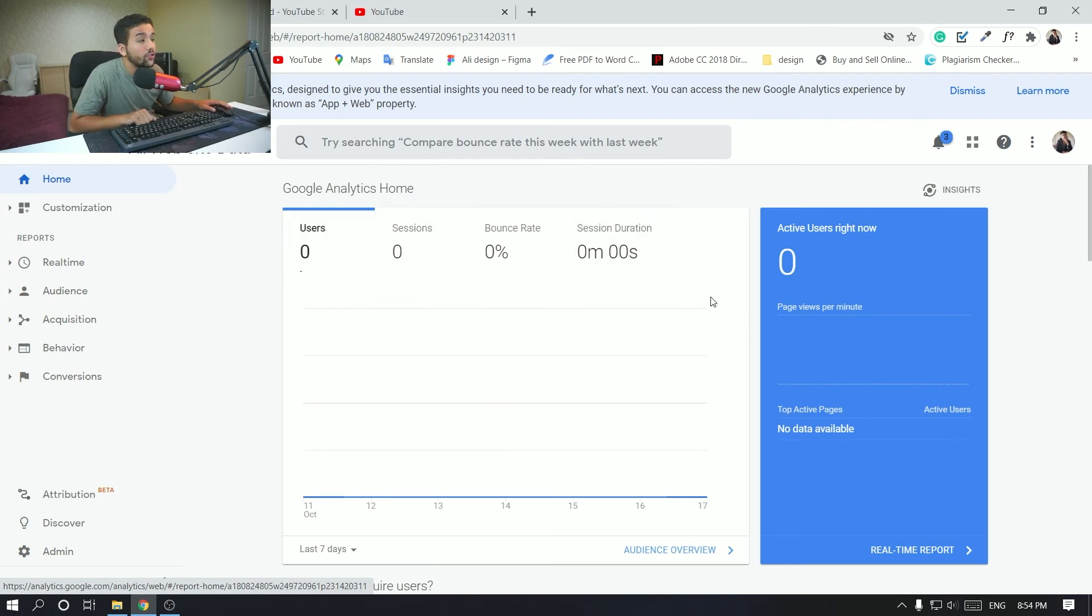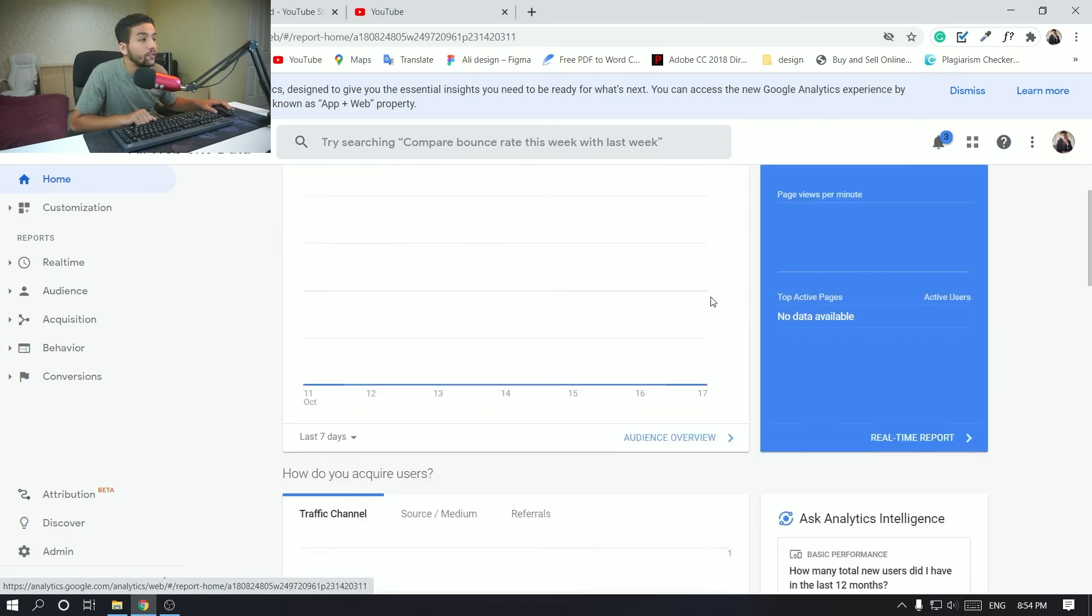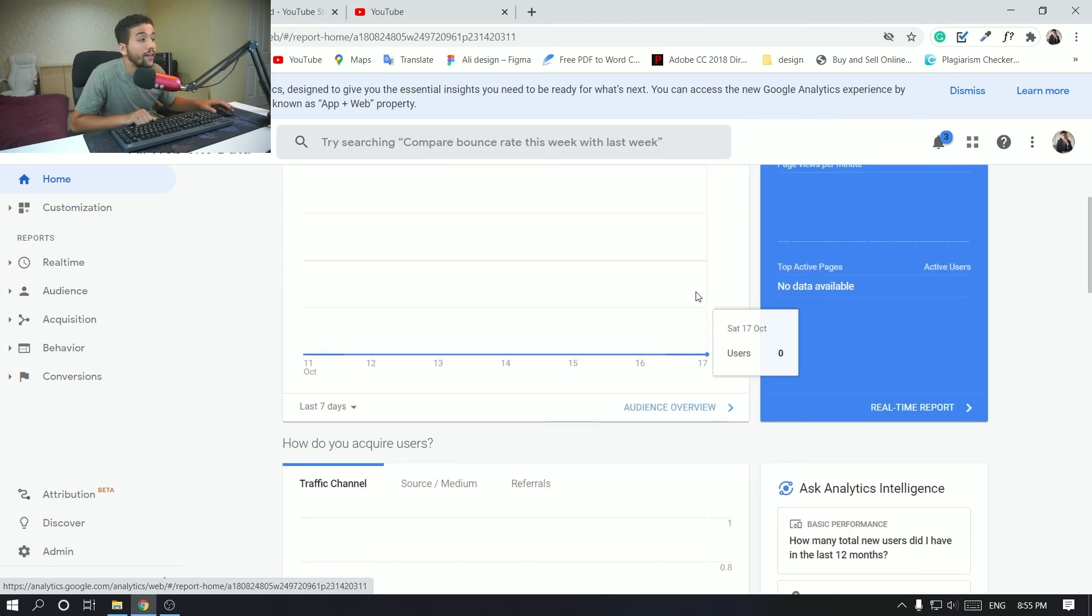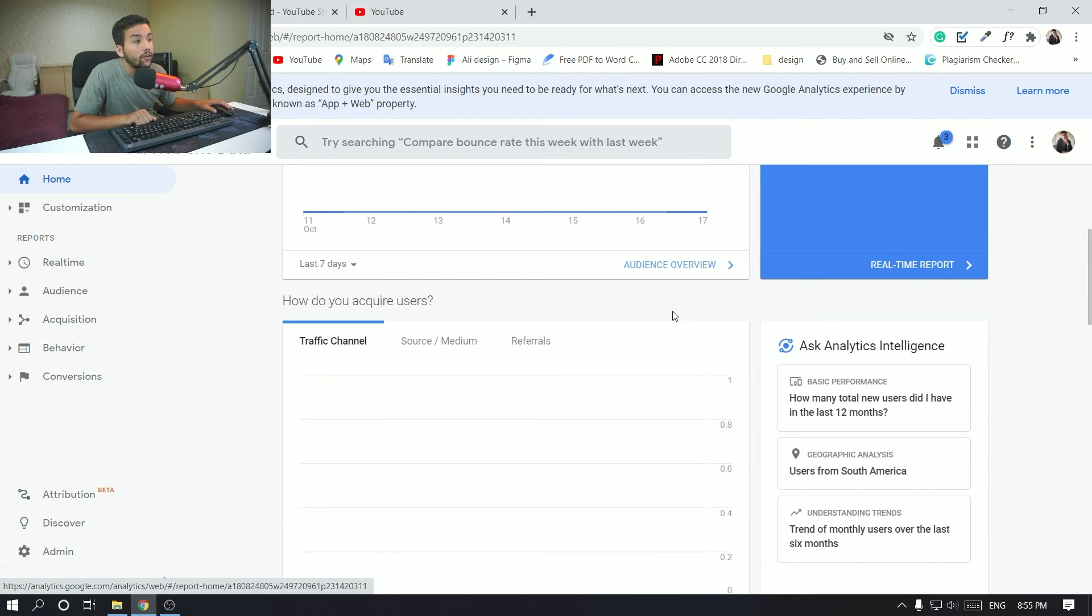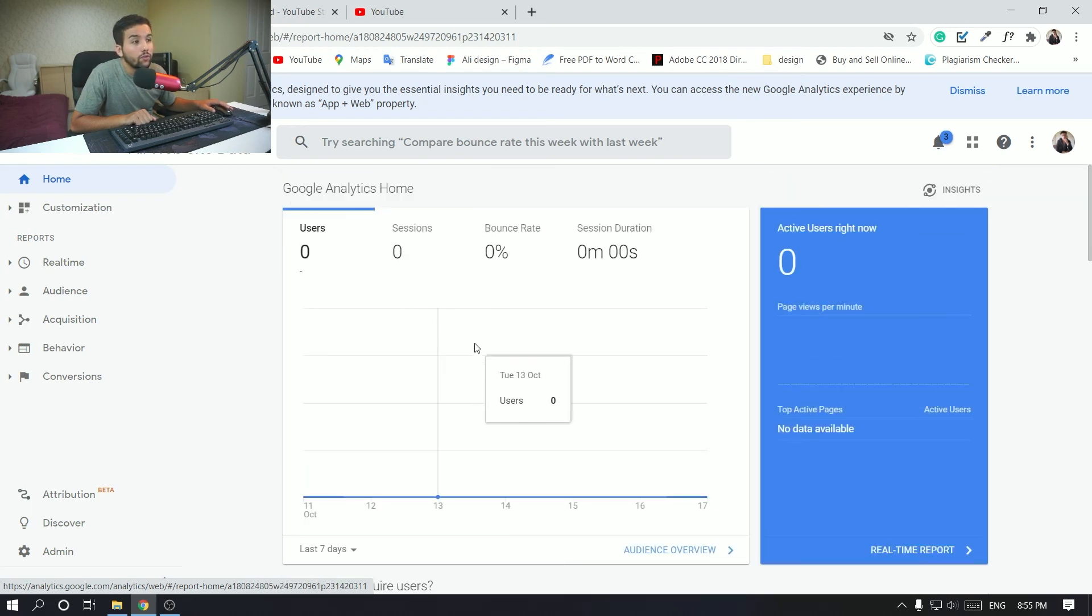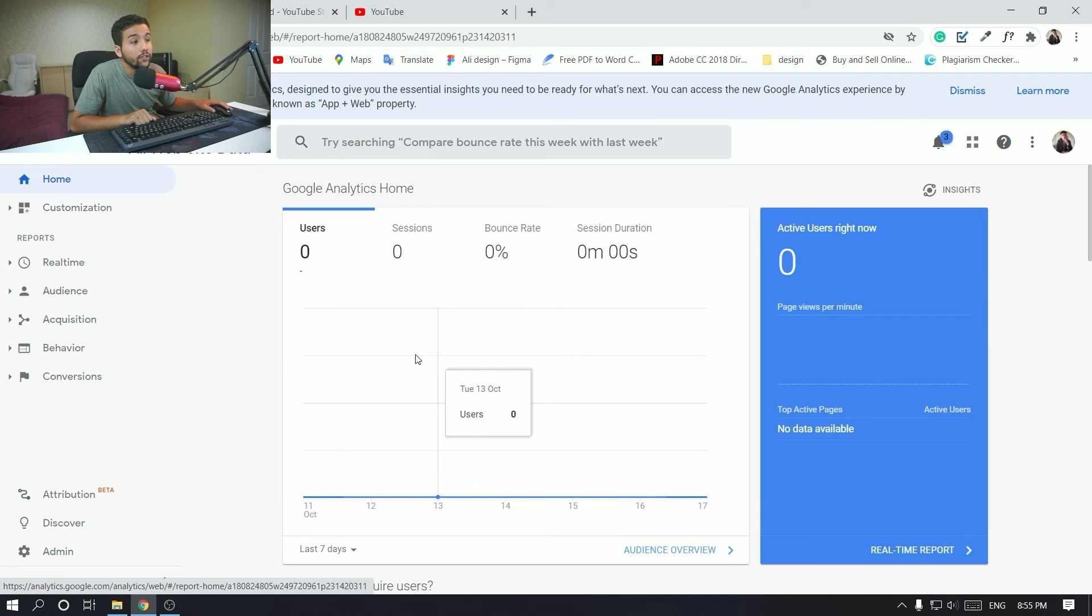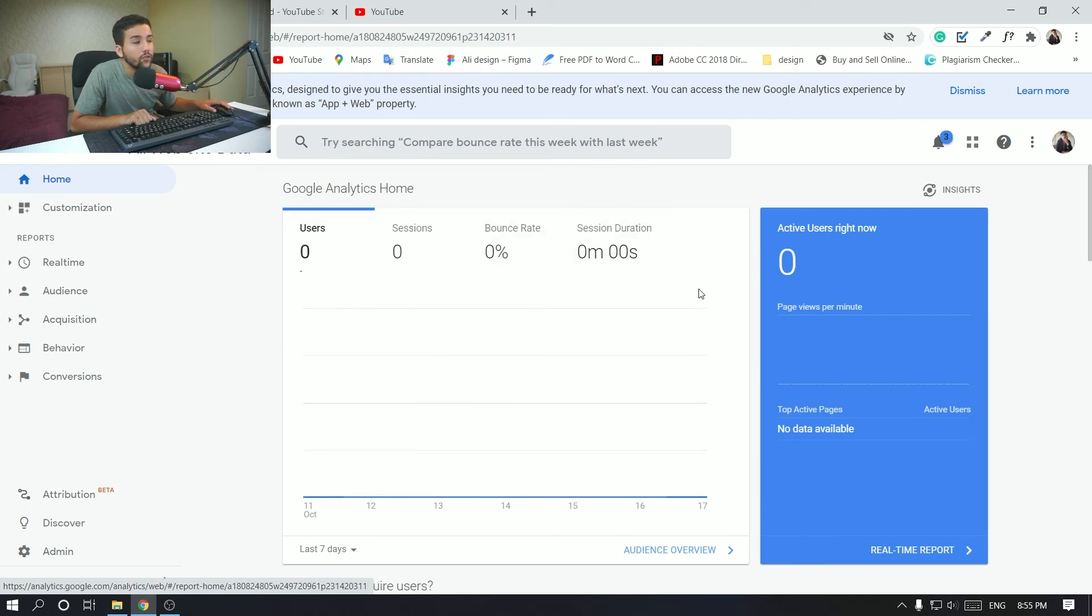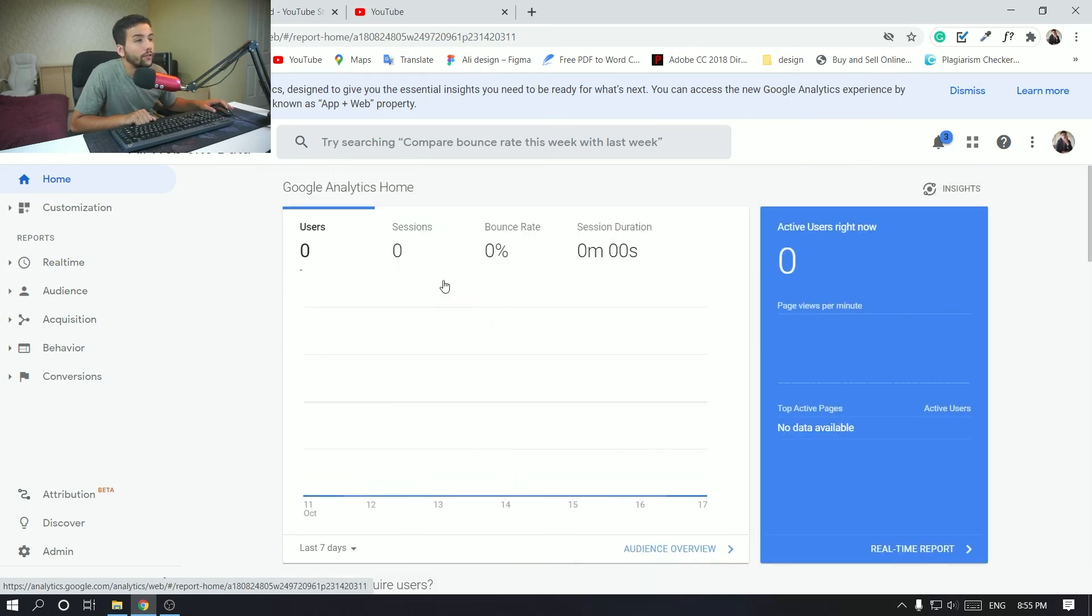So just be patient with it. If you see everything right here zero and there's no data reporting from Google Analytics, just be patient with it. It's just gonna update later on, so just wait for the system to be updated.